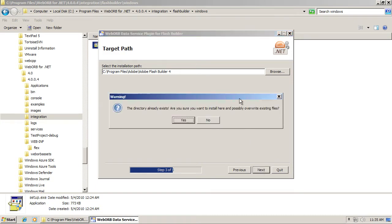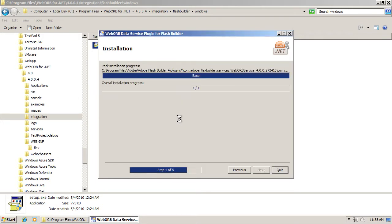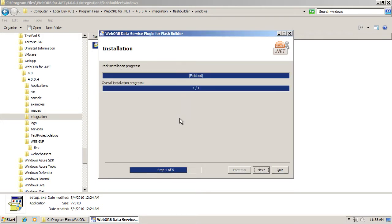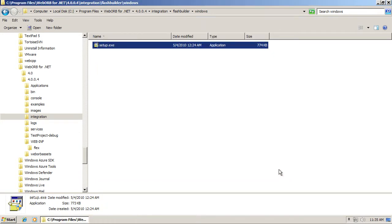You will see a pop-up like this, which informs you that this directory already exists. If you get this, and you should get this, make sure to click Yes. The installer installs all the files for the WebOrb plugin for Flash Builder. Click Next and Done to complete. Next you can run Flash Builder.